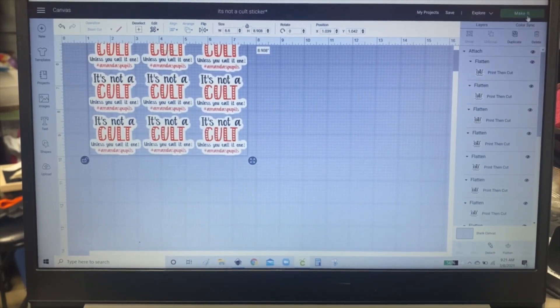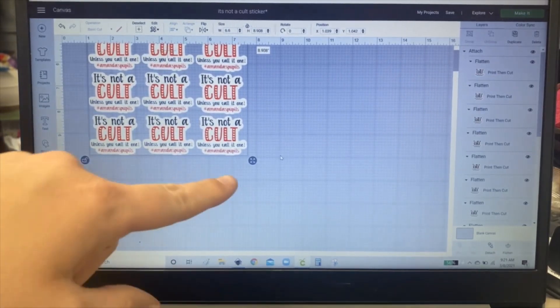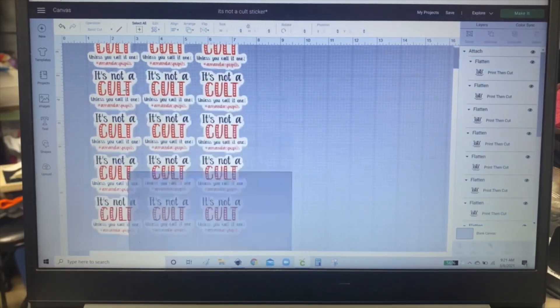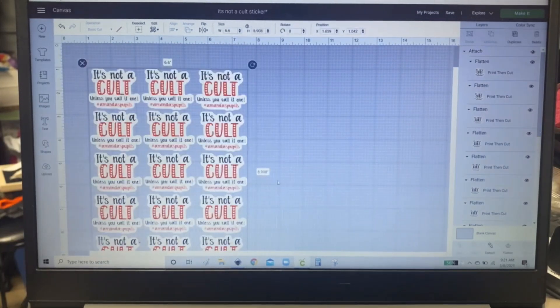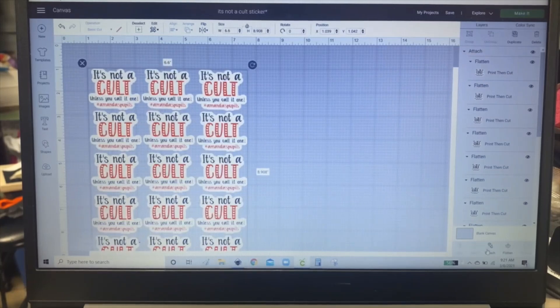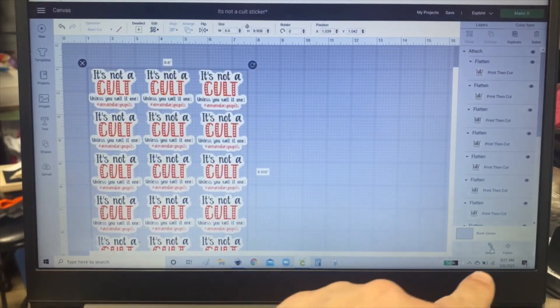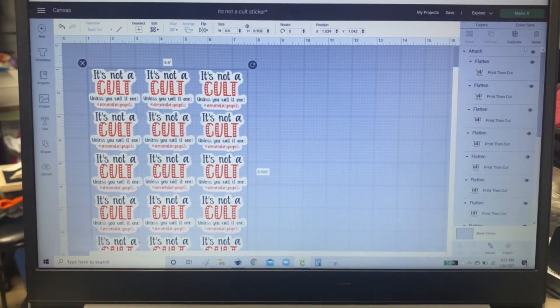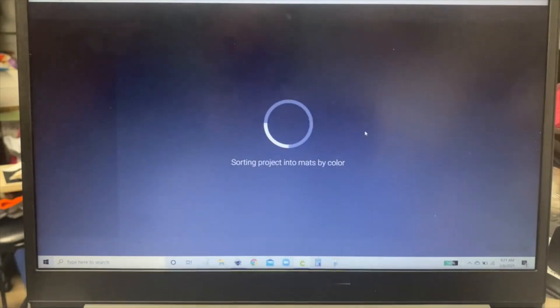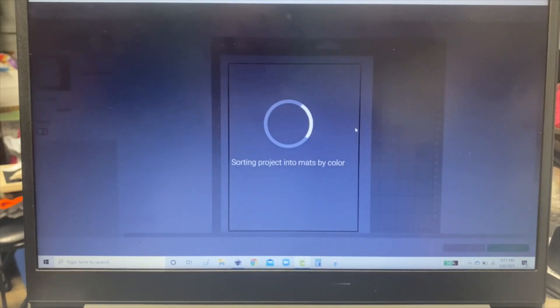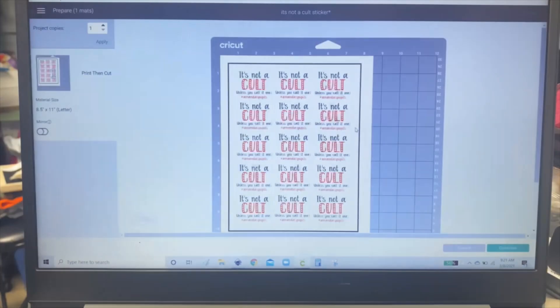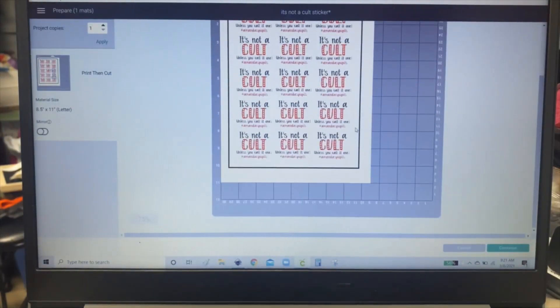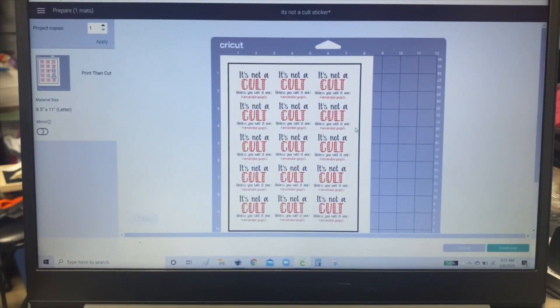Then you're going to click, you're going to attach all of them. So you select all together and you click attach which is right down there. Then you go to make it. And this is what it's going to print.